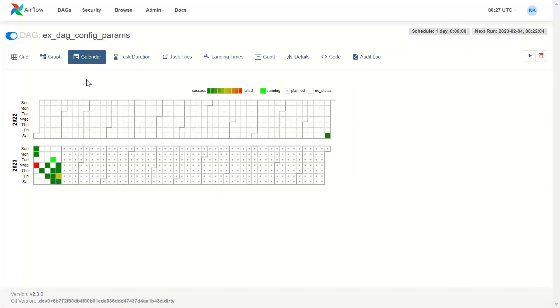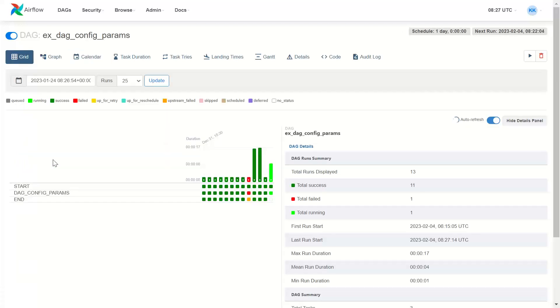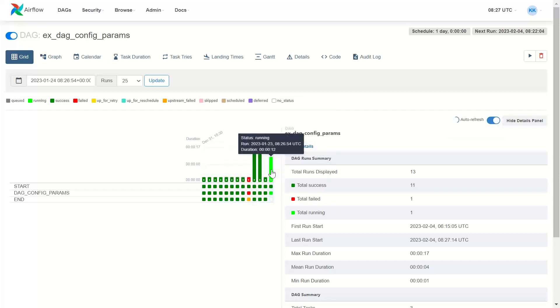Calendar. In calendar, you can see it shows on 24th January. I click it here. When you see the grid view, it will show you 23rd January.